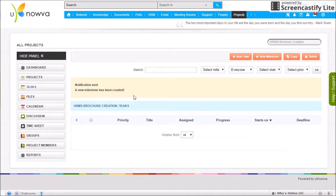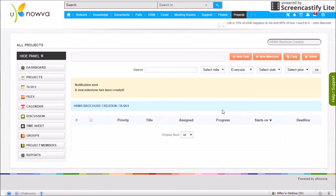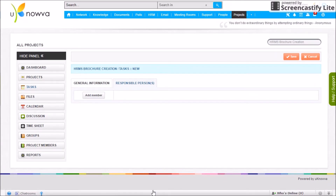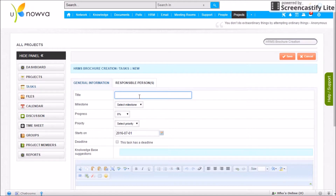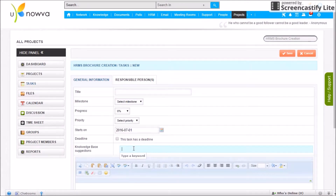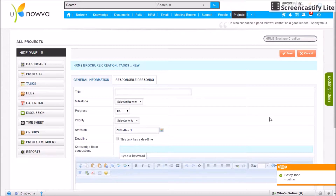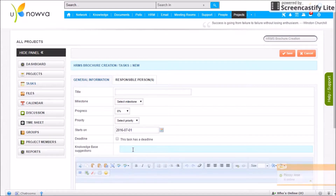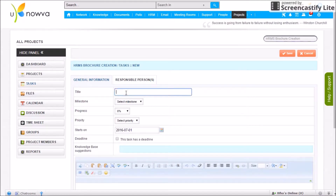A milestone is completed only when the tasks under it are completed, so let's add a new task. Click New Task to create one. You'll need to enter the task title, the milestone it falls under, the progress, priority, start date, end date, and a description. Knowledge-based suggestions let you link reference material from Unova's discussion forum to the task.